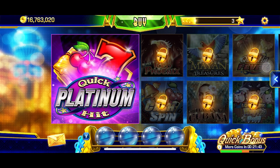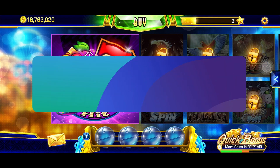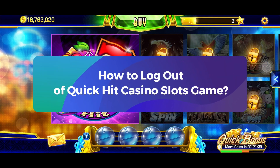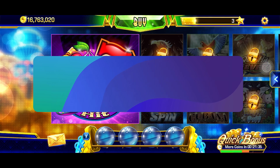Hey everyone, welcome to Gaming Explained. In today's video, I'm going to show you how to log out of Quick Hit Casino Slots game. So let's get started.